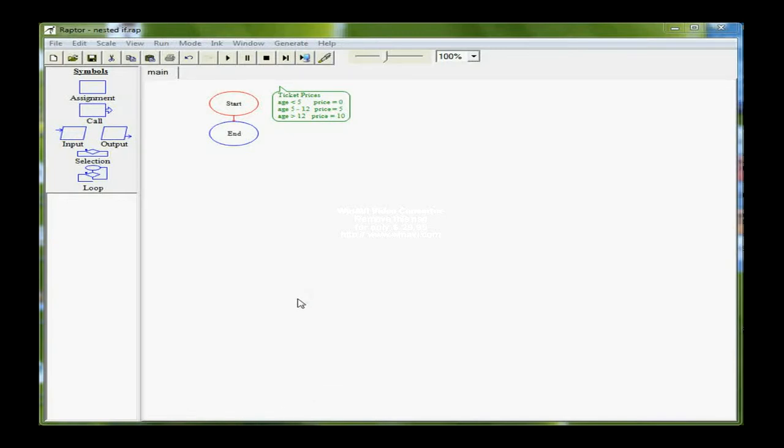In this tutorial, we're going to look at a nested IF, which is a little more involved than a simple IF.